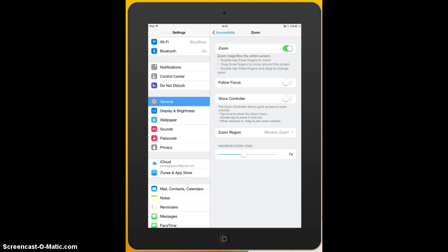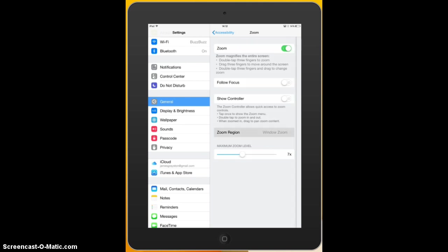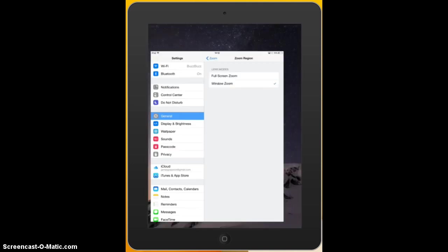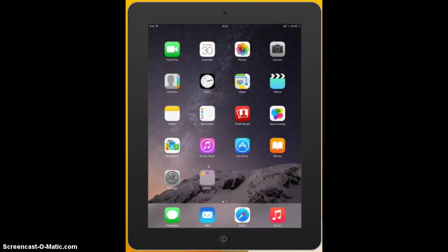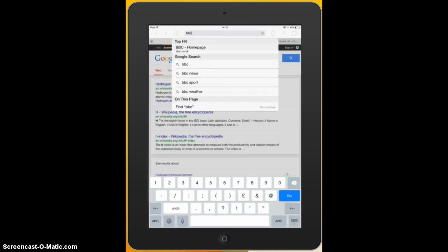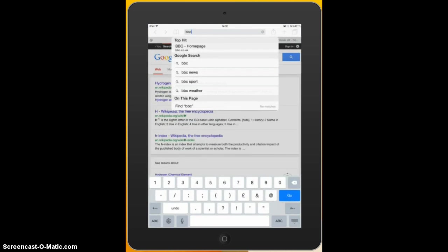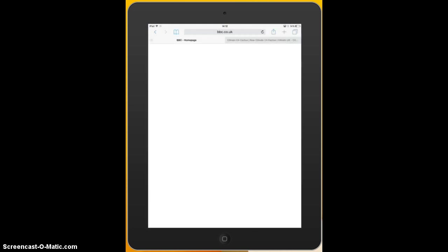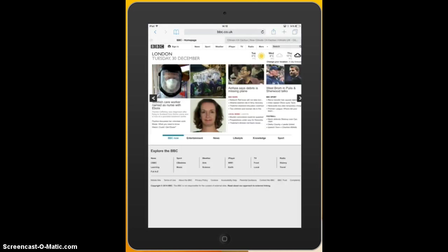Now we've also got something just above that called the zoom region. So let's go into that. And zoom region has got lens mode. When I've demonstrated it a couple of minutes ago a window appeared on my screen. So if we go back out, let's go into Safari. So I'm going to go on the BBC webpage.